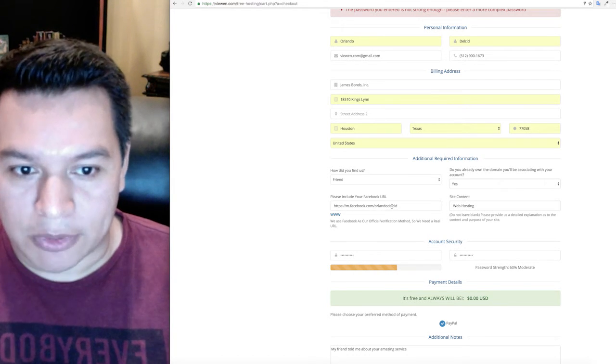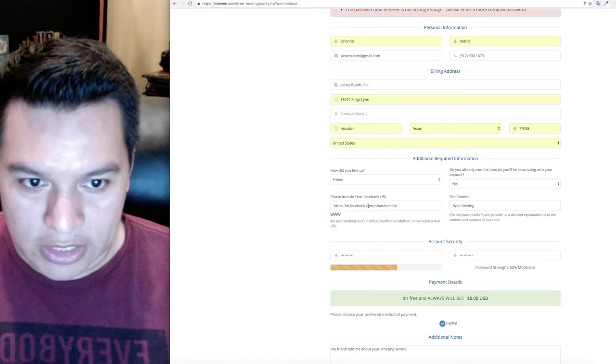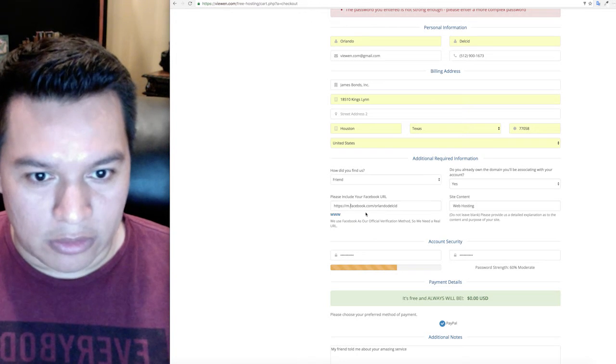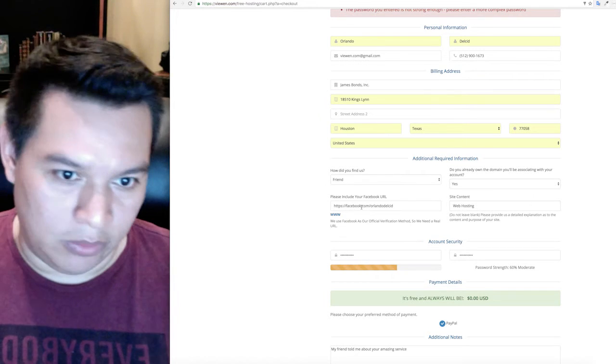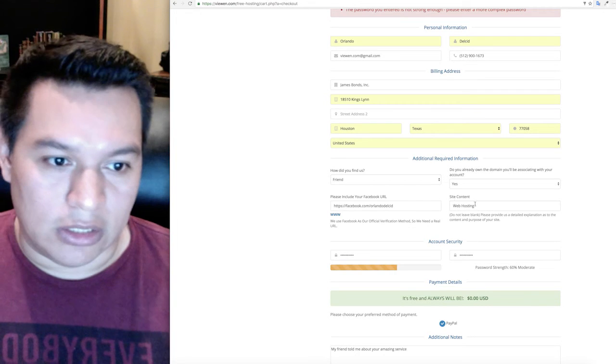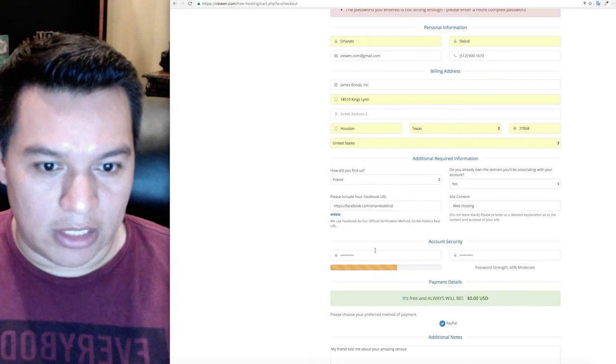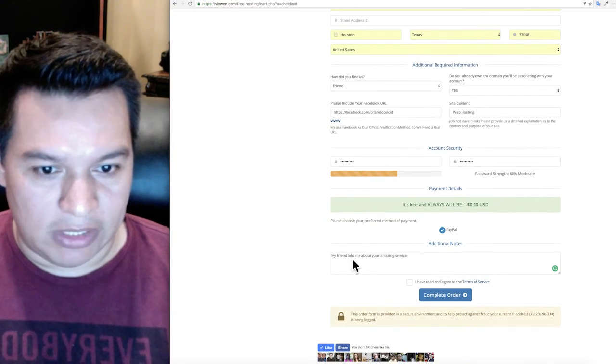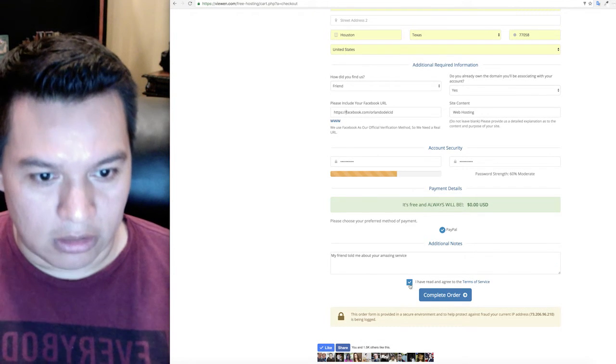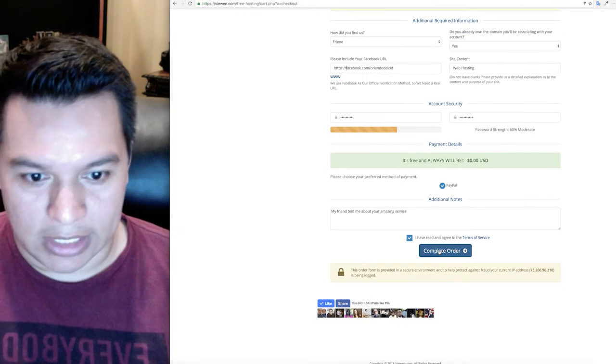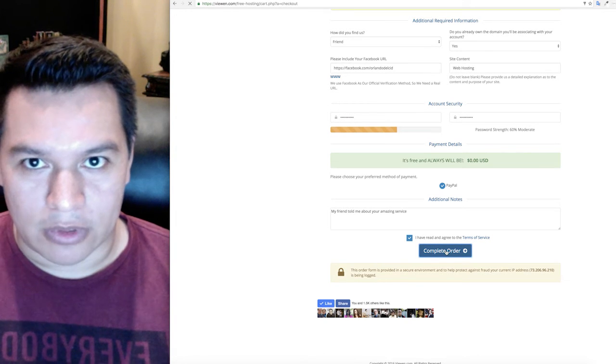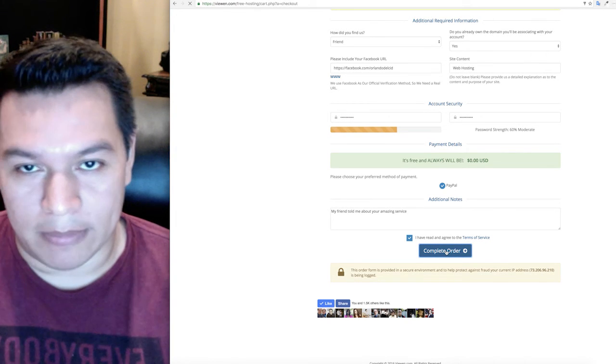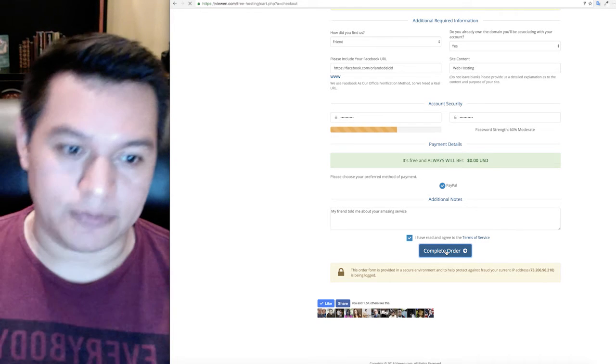Include your Facebook URL here. Make sure that is your true URL. So for example in this case I'm going to do mine, and that's my Facebook. Then tell us what your site is about, enter your password, and if you have any additional notes click here. Click on I have read and agreed to terms of service and then click complete order.